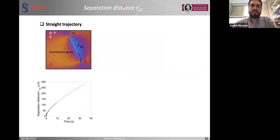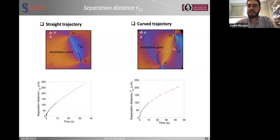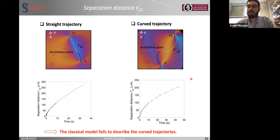Checking the separation distance r12 over time for the straight trajectory, we found it follows the square root of time law in agreement with the classical model. For the curved trajectories, the separation distance r12 deviates and does not follow the square root of time law. We defined a new separation distance r12 prime measured along the path of the defects. For example, when the plus one defect is here and the minus one is here, r12 prime is measured along the path, and in this case we find the square root of time law. The classical model fails to describe the curved trajectories.